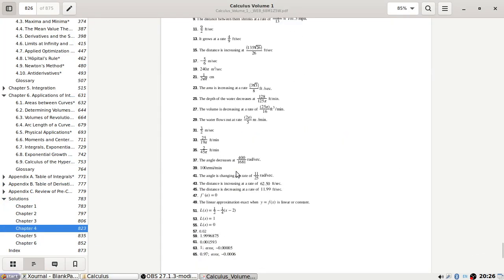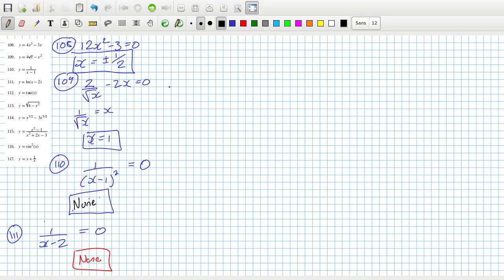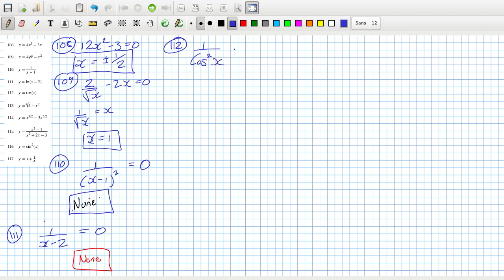Problem 112: for tan x, the derivative is 1 over cos squared x equals zero. We can't make it zero, and when cos x equals zero that's not in the domain, so that's a none again.